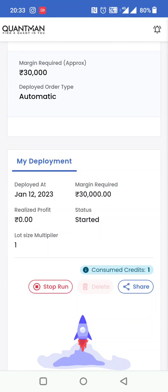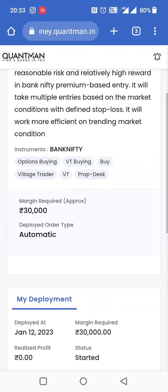और आपको जब वो set points पे आएगा, pivot points पे आएगा, तो market में entry ले लेगा option trading करने के लिए। और जैसे ही वो points risk पे आजाएगा, stop loss लग जाएगा और अपने आप strategy रुक जाती है।